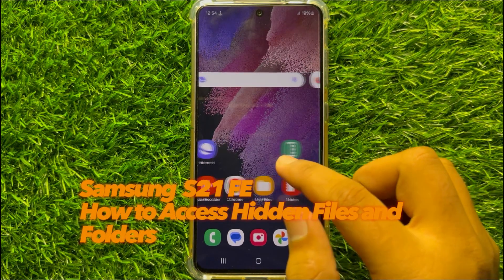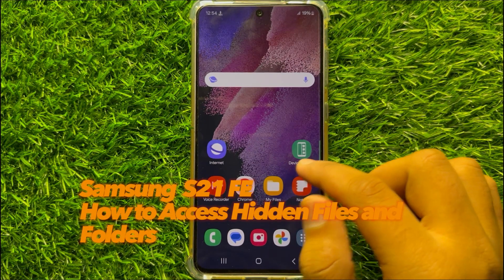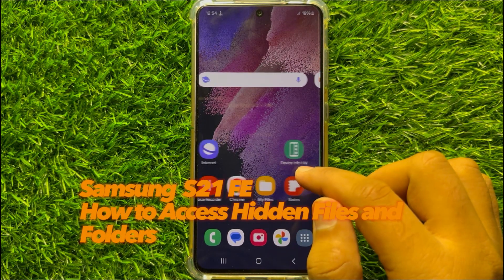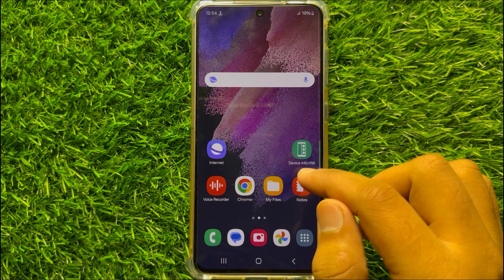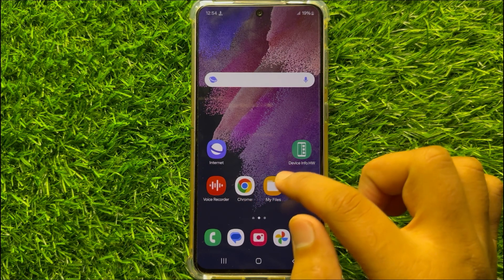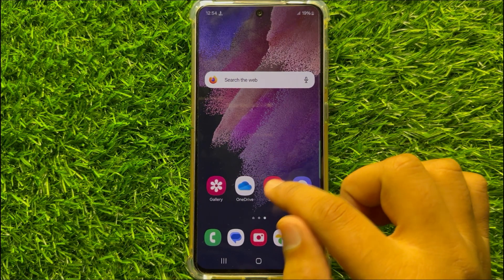Hello everyone, in this video I will show you how to access hidden files and folders on your Samsung Galaxy S21 FE.